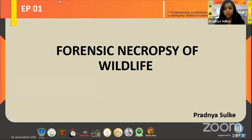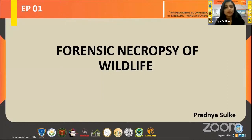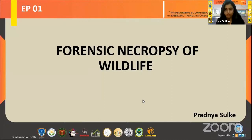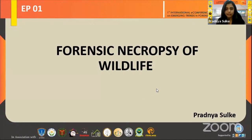A very warm afternoon to honorable dignitaries and all my fellow participants. Myself, Pradhnia Sulke, MSA Forensic Science first-year student from Government Institute of Forensic Science. I feel it a great honor and privilege to present myself in these enlightening proceedings. I am here with Forensic Necropsy of Wildlife as my topic for today.